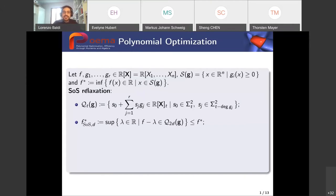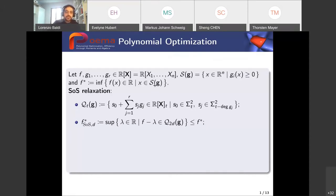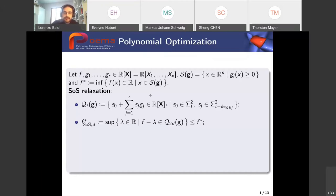We denote F star the infimum of F on this basic closed semialgebraic set S. To solve this problem, Lasserre proposed two hierarchies of relaxation: the sum of squares relaxation and the moment relaxation. One replaces positive polynomials with truncated quadratic modules and the other replaces measures supported on S with positive linear functionals. I denote R of X T as polynomials of degree smaller or equal than T, and sigma squared for sum of squares polynomials of degree at most T.